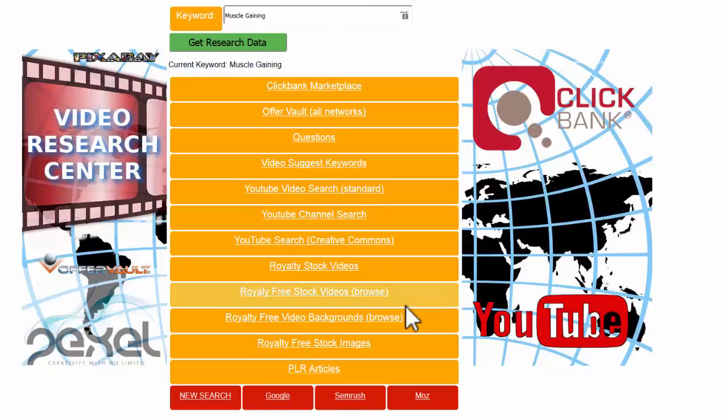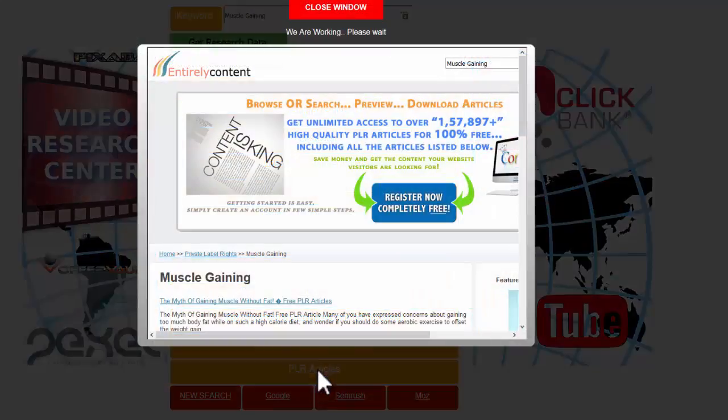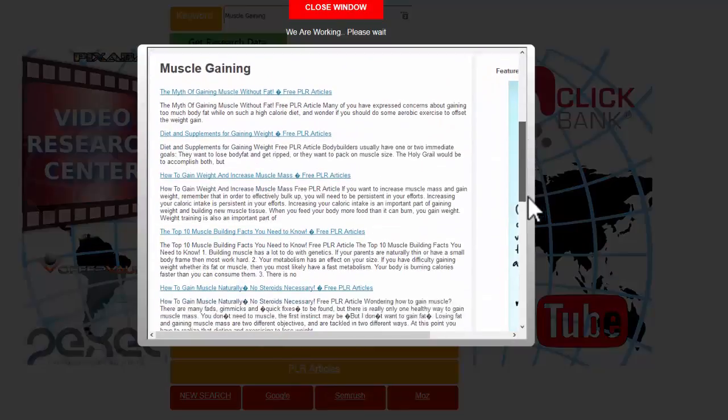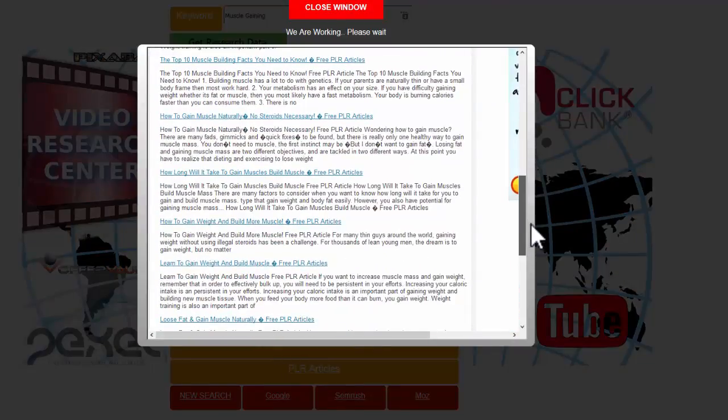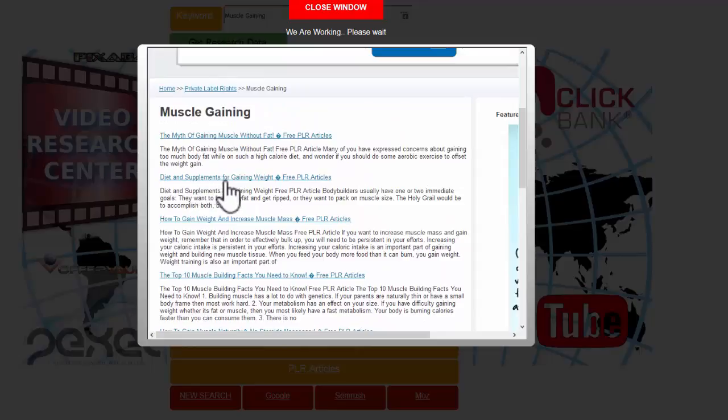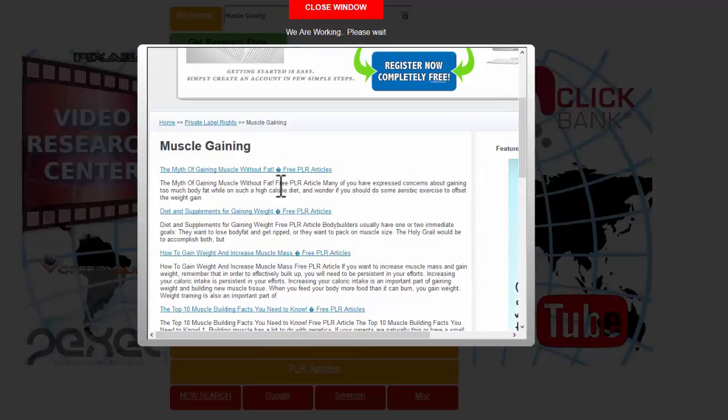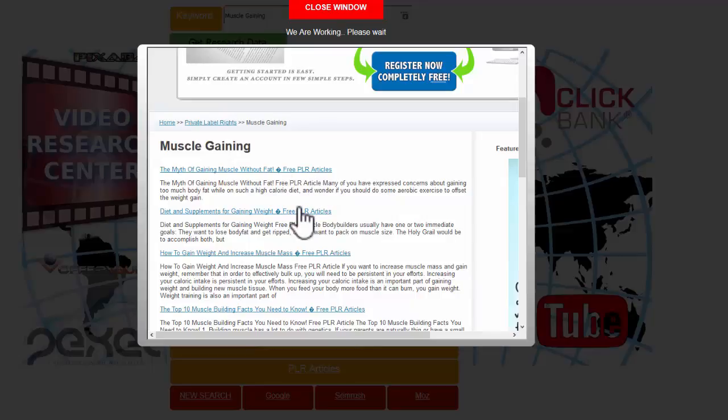Finally on the main list here we've got PLR articles. These articles will come up: the myth of gaining muscle without fat, diet and supplement and gaining weight. These are brilliant either for reference or for creating your free ebooks or your free giveaway books. You can even take the text from these and talk over one of those background videos that we saw earlier. You just talk over the top. It takes you about five minutes.